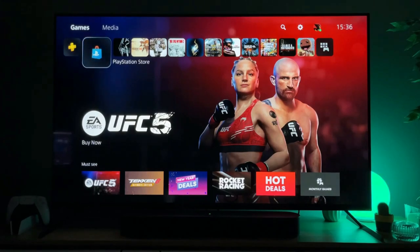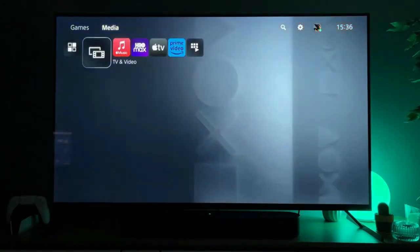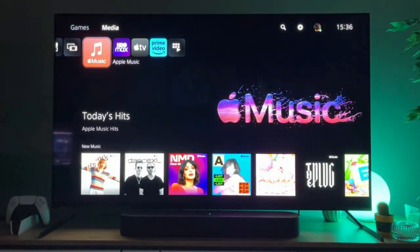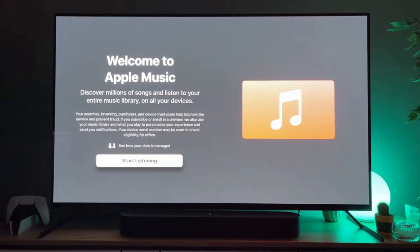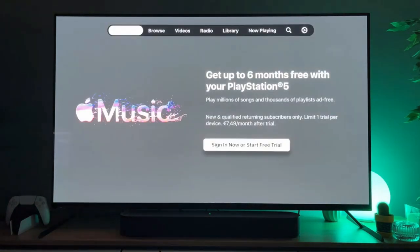And now next time when you want to access Apple Music on your PS5 from your home screen once again go to media and here's the Apple Music application. Let's open it, click on start listening and there you'll either need to sign in or start a free trial.